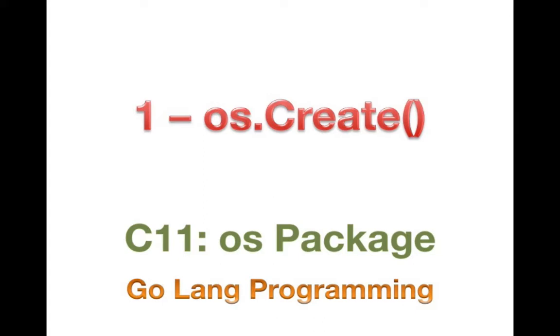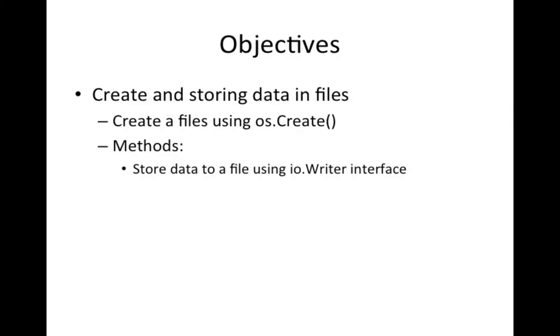For the first section, however, we're actually going to use the OS.create function and we're going to be using that to look at files and how to create a file and we're going to write a file.